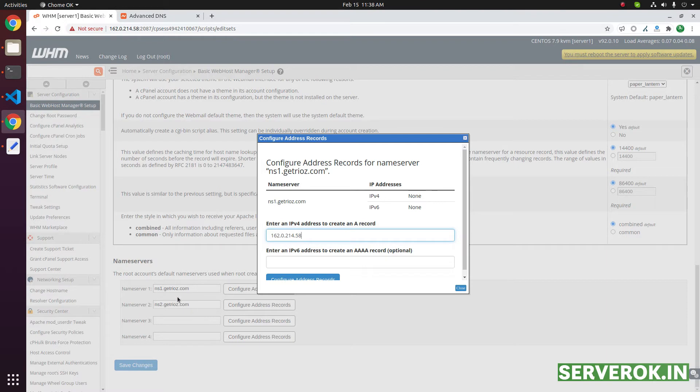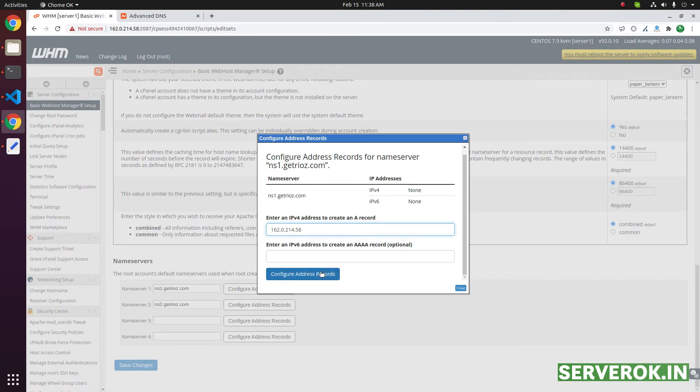Both the ns1 and ns2 will use exactly the same IP. Then configure address records. Click on this button.